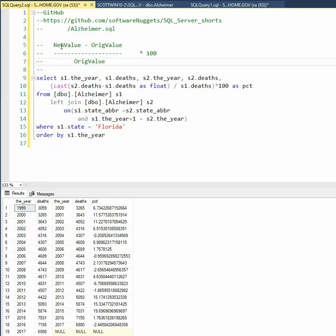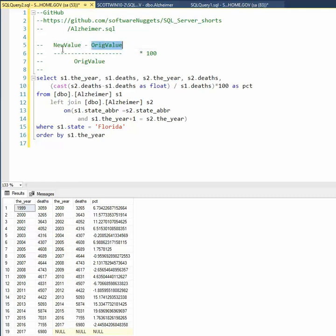Notice I'm going to be doing the percent change formula. That's new value minus original divided by original value times it by 100.